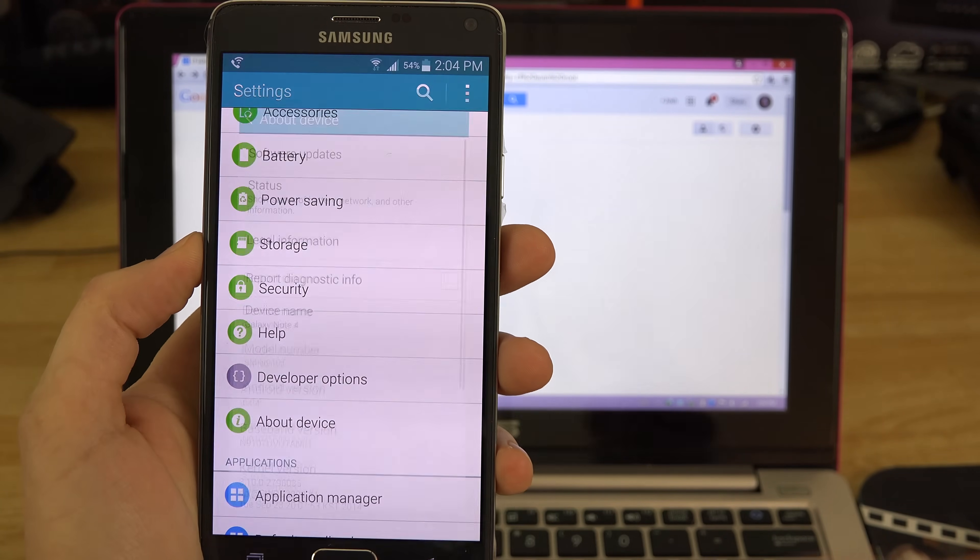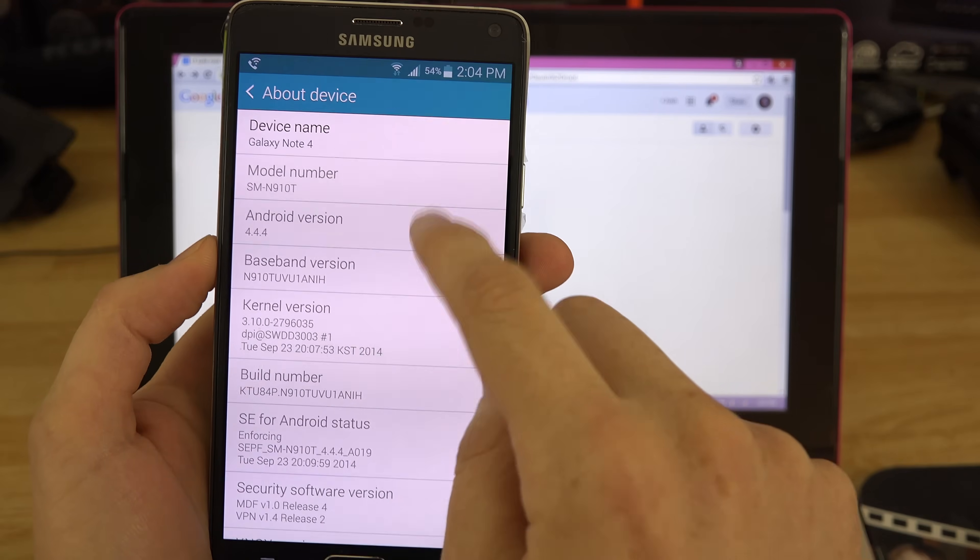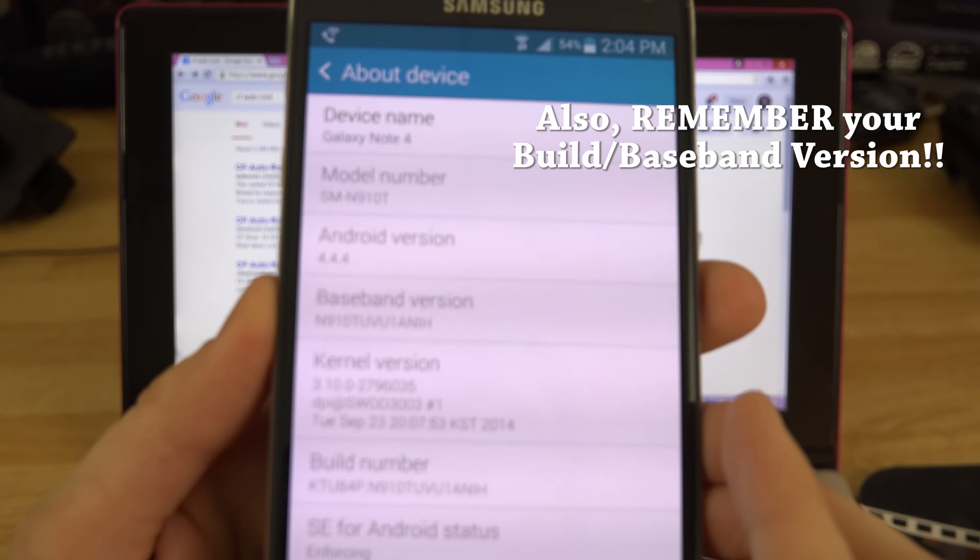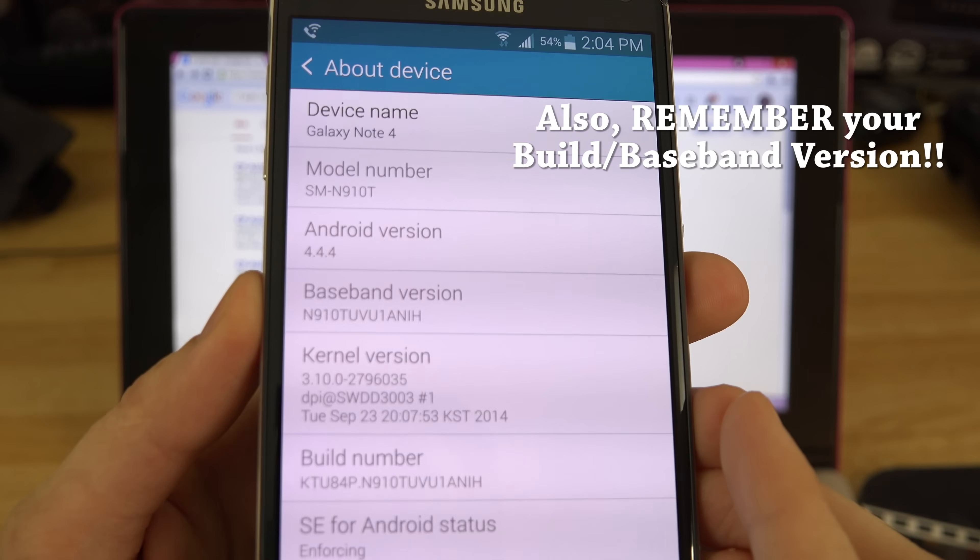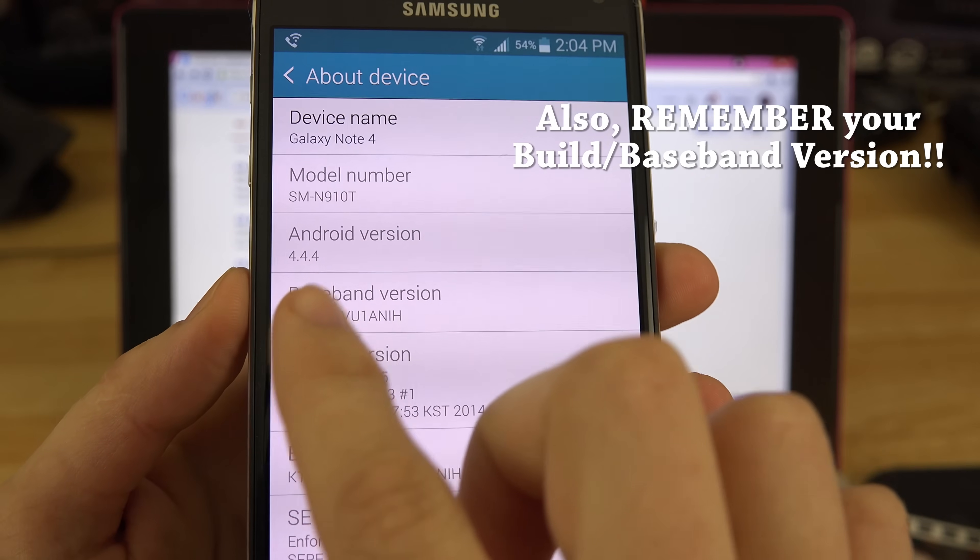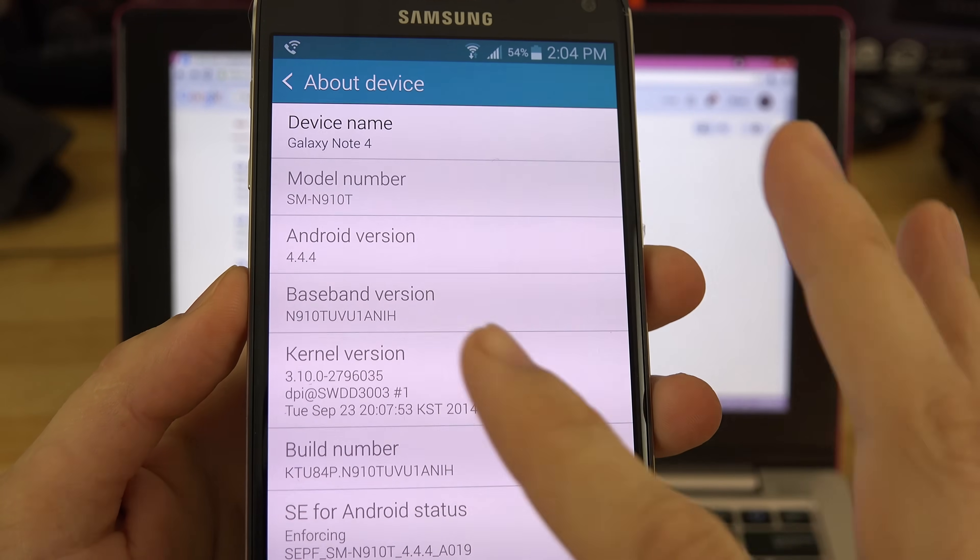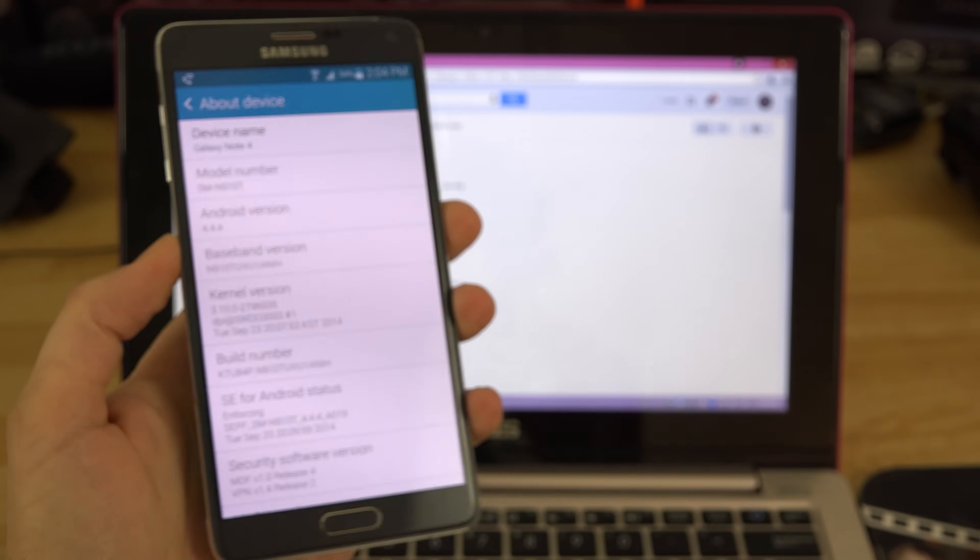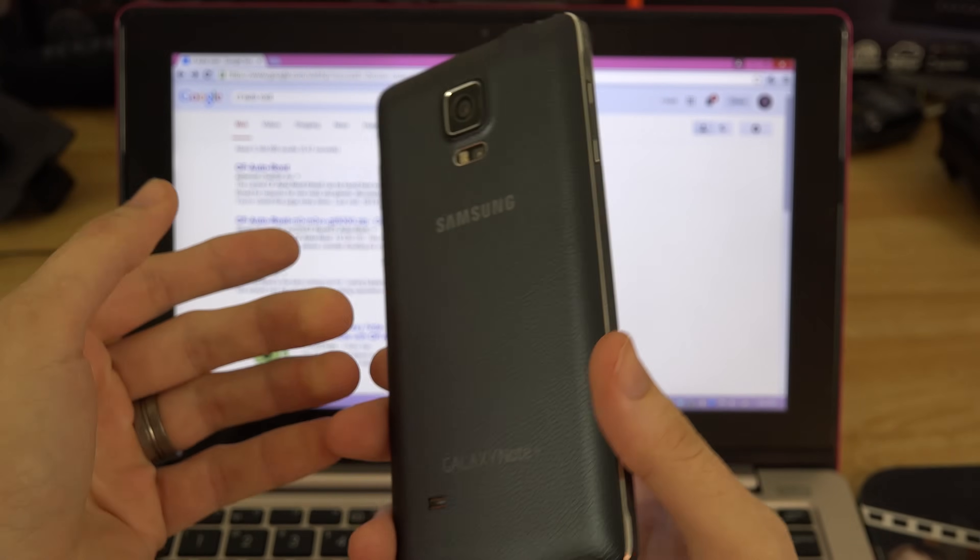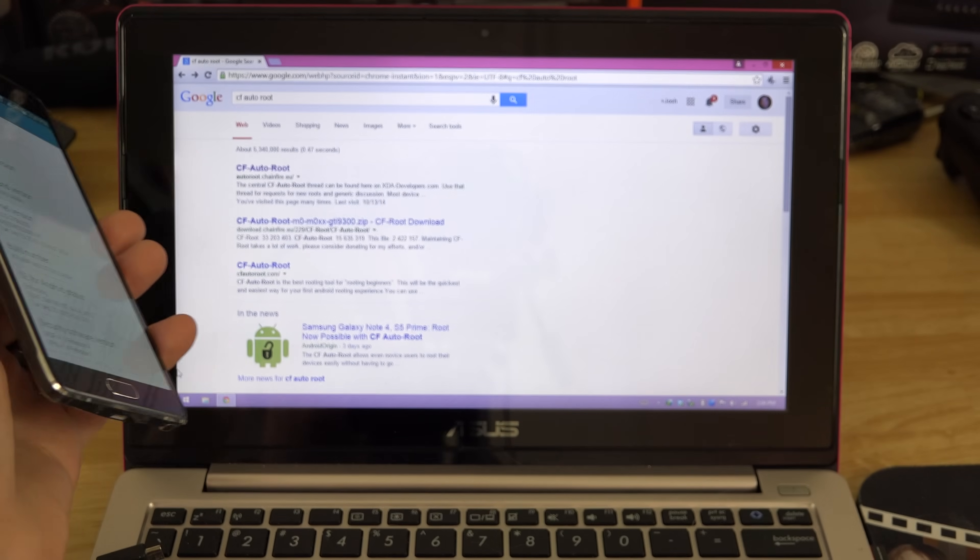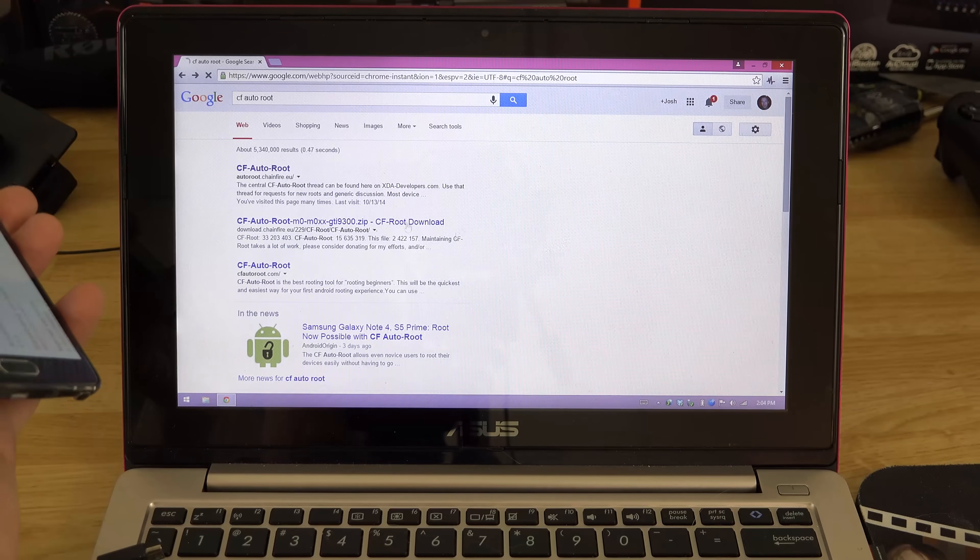This is important: go under about device and find out what model you have. This is the SMN910T, that's T-Mobile. This is the T-Mobile version. You're going to Google CF Auto Root and click one of the first links you see.